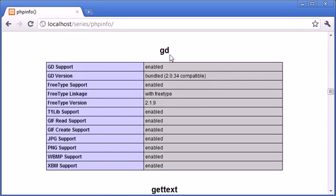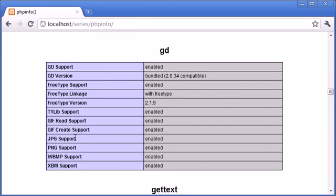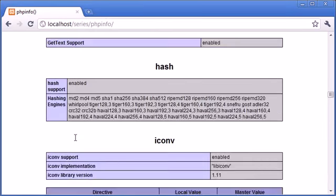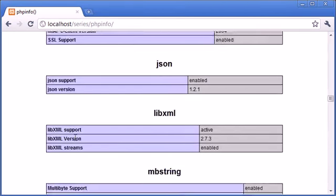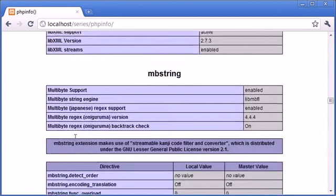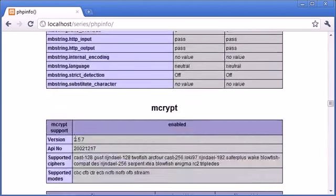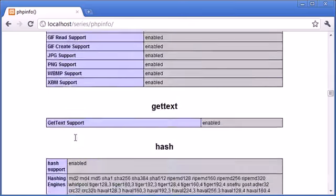So for example, earlier I mentioned the GD library. You can see that GD support is enabled. We've got the GD version which is bundled with this package, etc. We've got support for different things. So you can find a lot of information out about your PHP installation just by calling this function and it